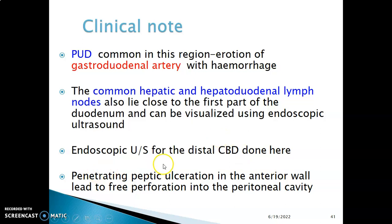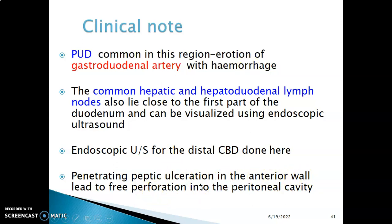Peptic ulceration occurs here, and when the ulcer is on the posterior wall, the gastroduodenal artery is eroded, leading to hemorrhage. But when the ulcer is on the anterior wall, there is perforation, leading to free air within the peritoneal cavity.